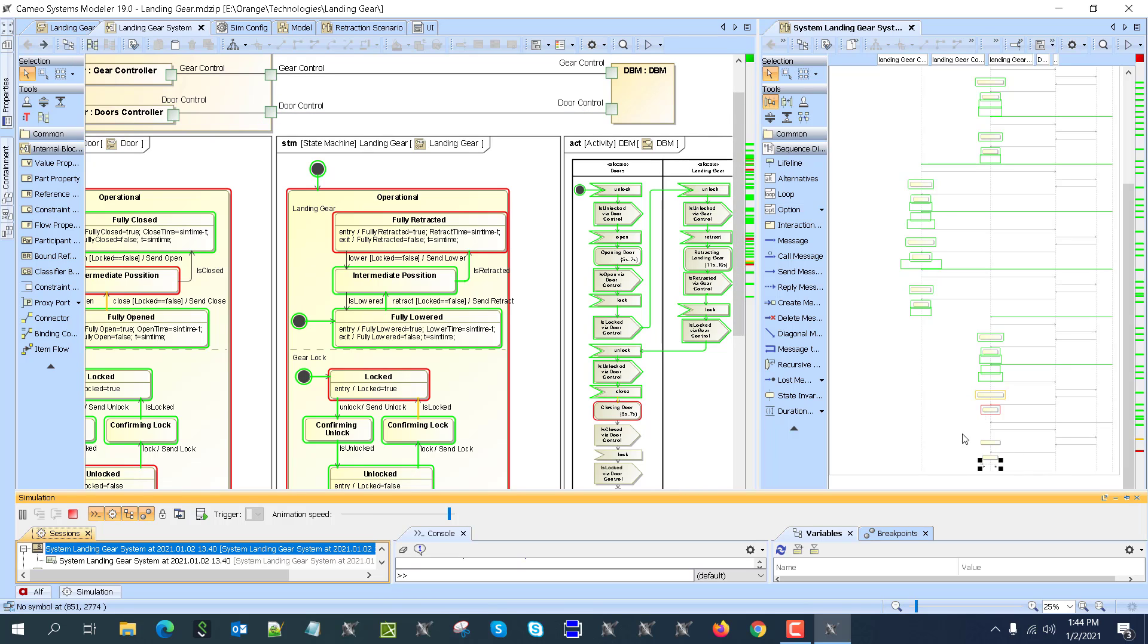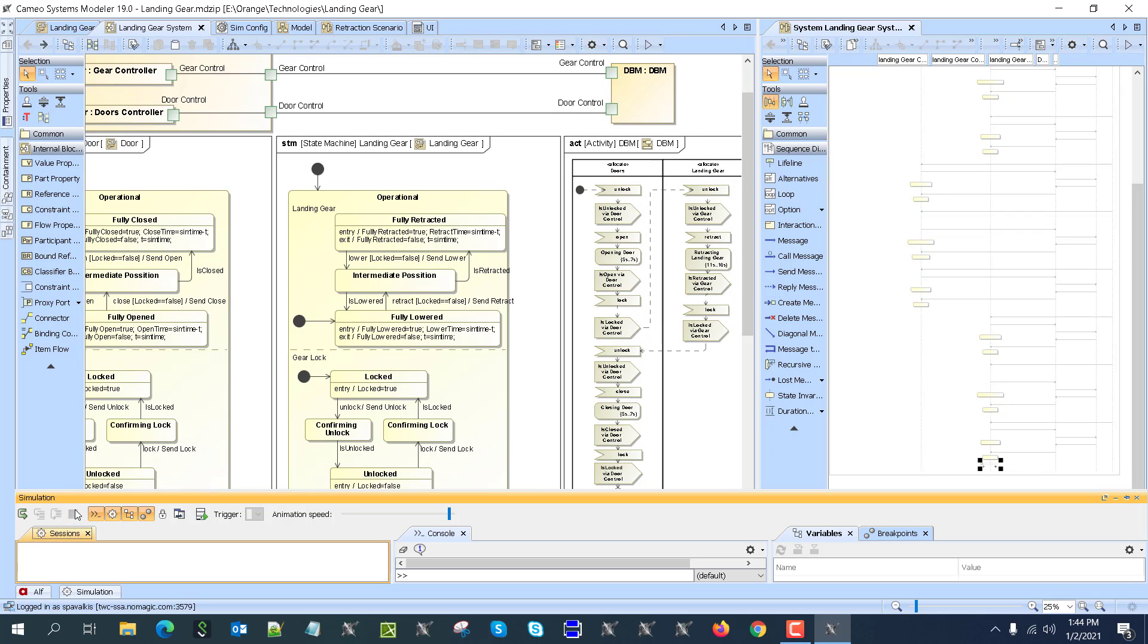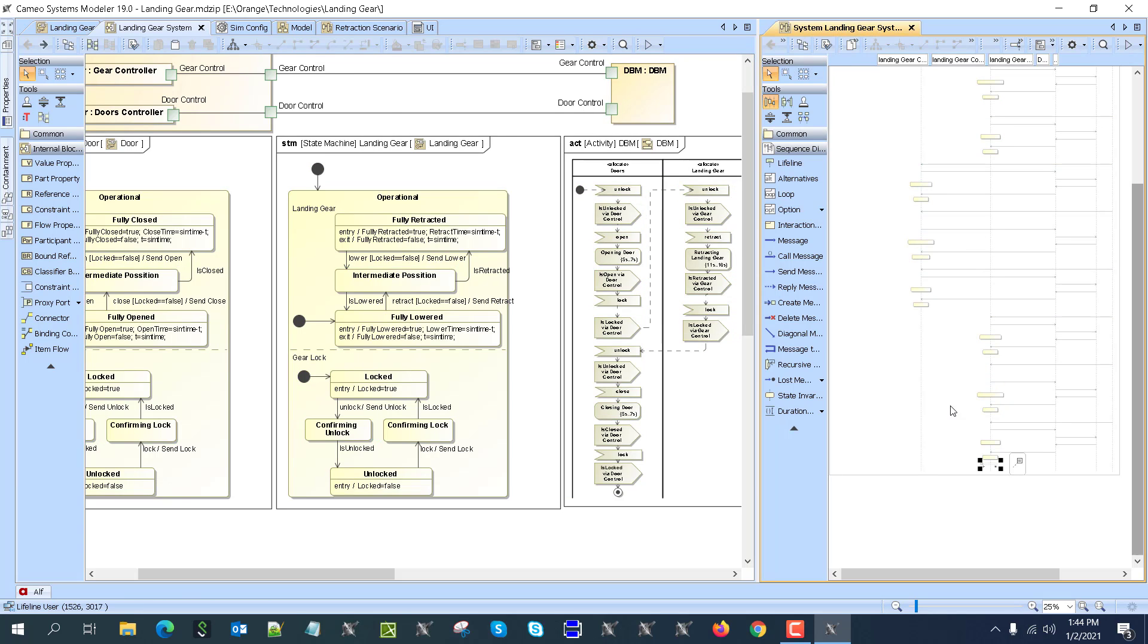So here we have this executed scenario—the system responded to that.